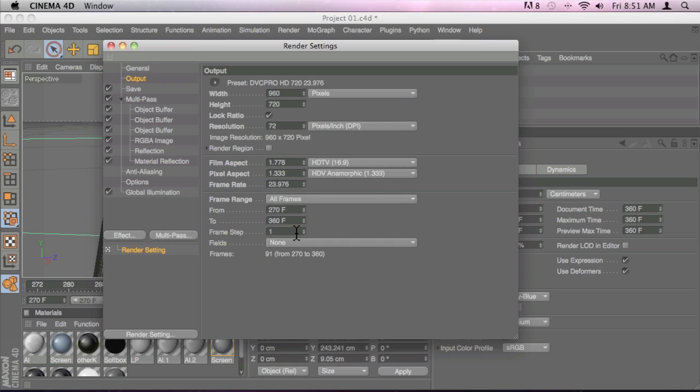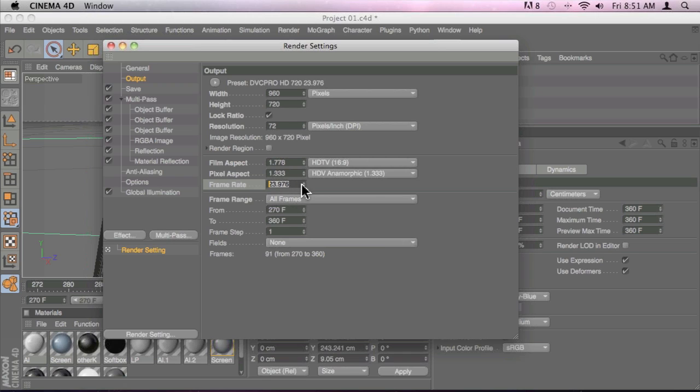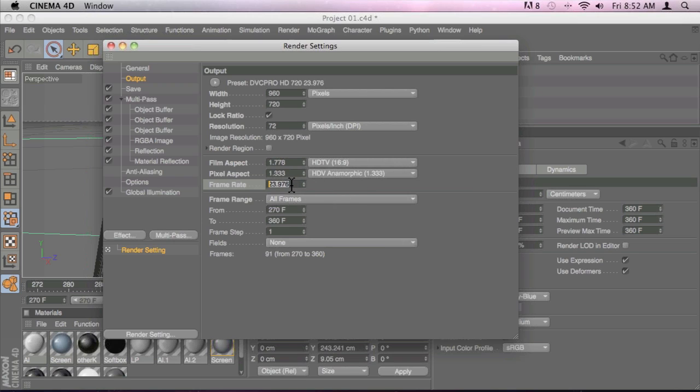So it doesn't really matter if you select DVC Pro HD 23.976. All the parameters in here seem to change, especially the frame rate. You can see that it says 23.976. That is a misleading number because when we export this project to After Effects, it comes into After Effects as 24, and we're going to see that in a moment. And that creates a huge problem inside After Effects if you're actually working on 23.976.